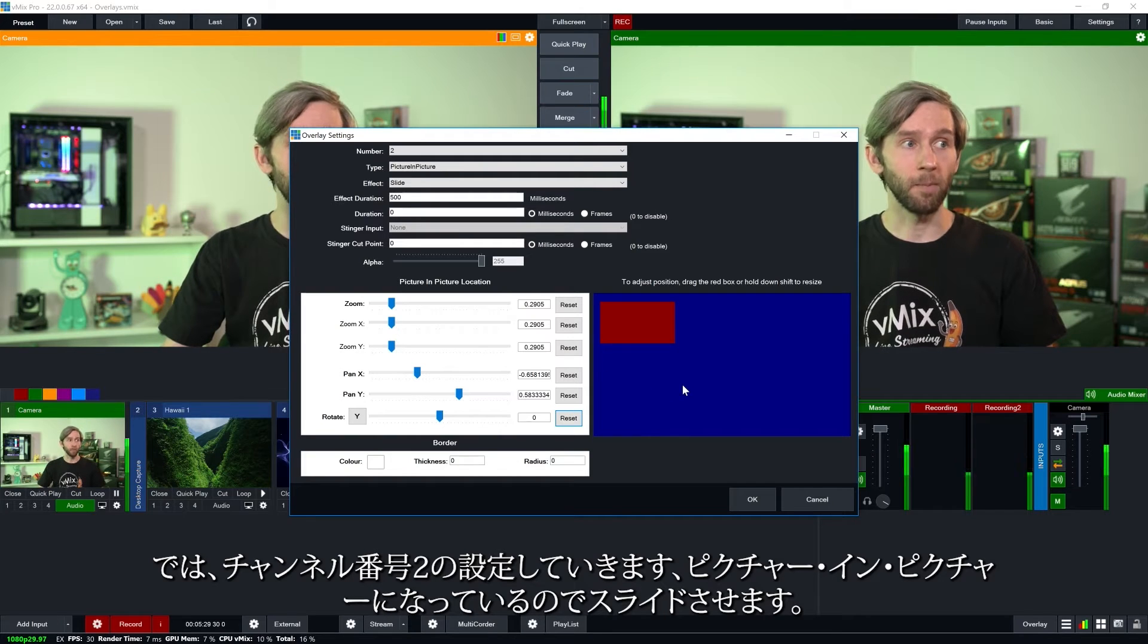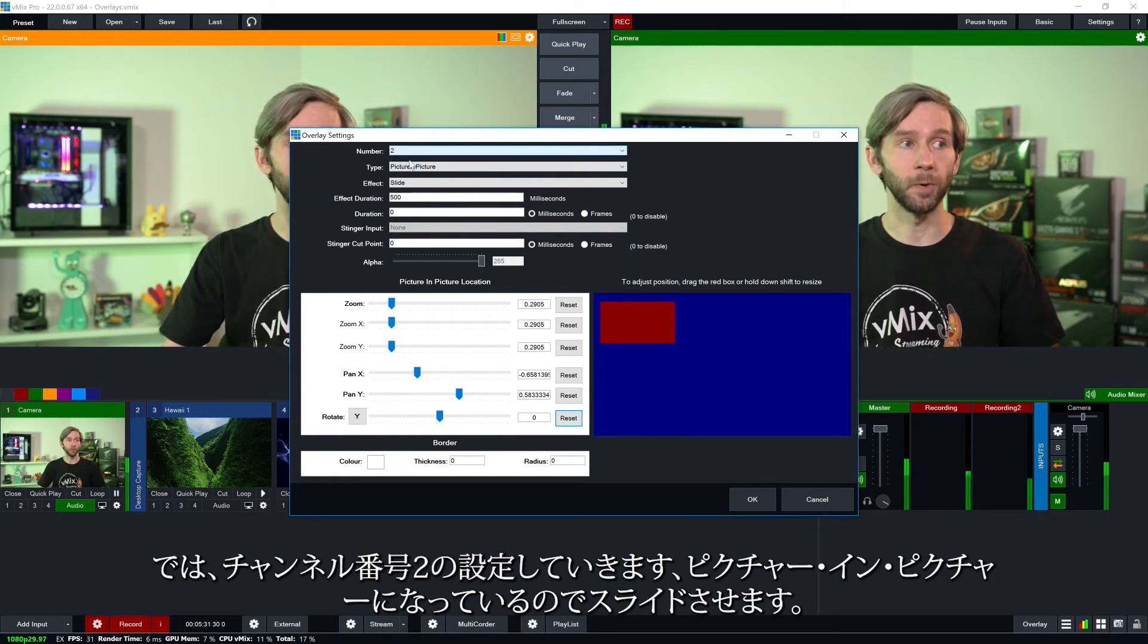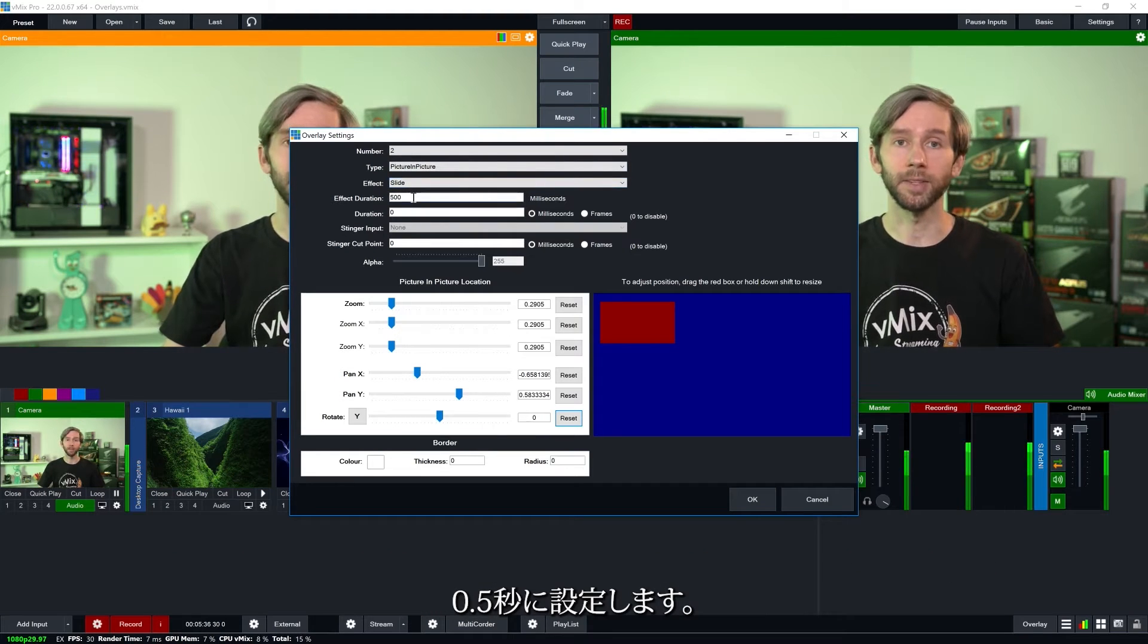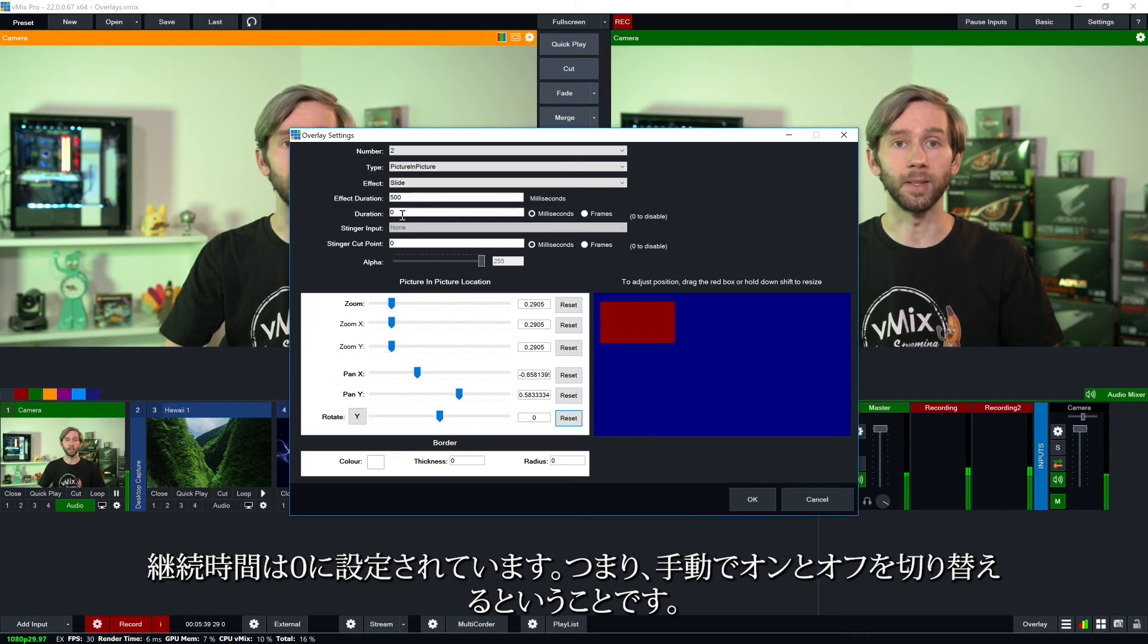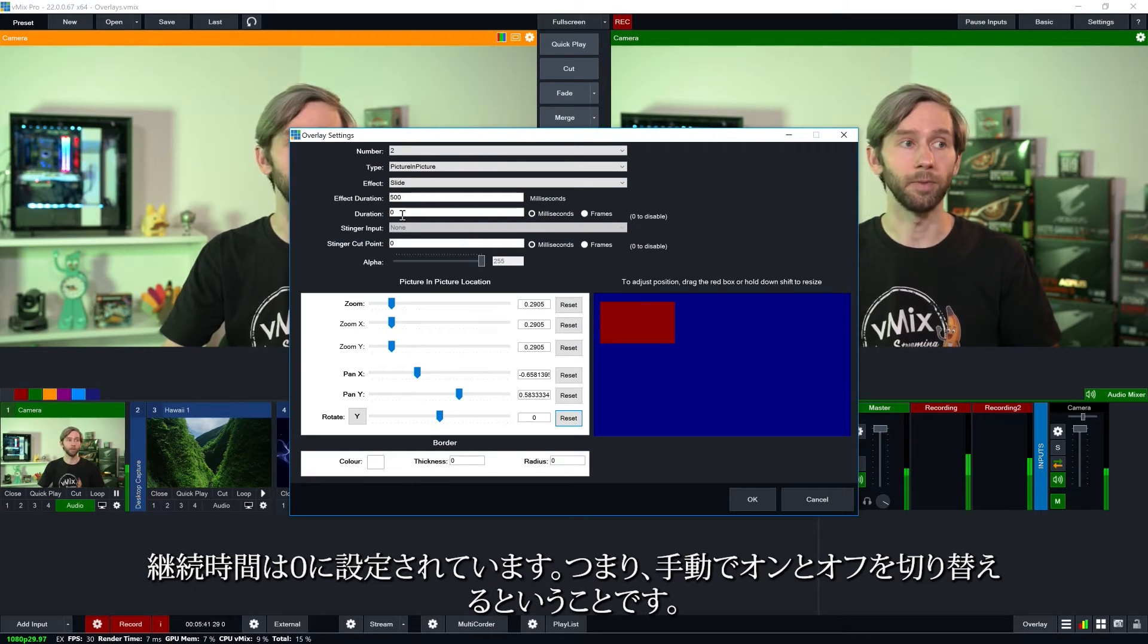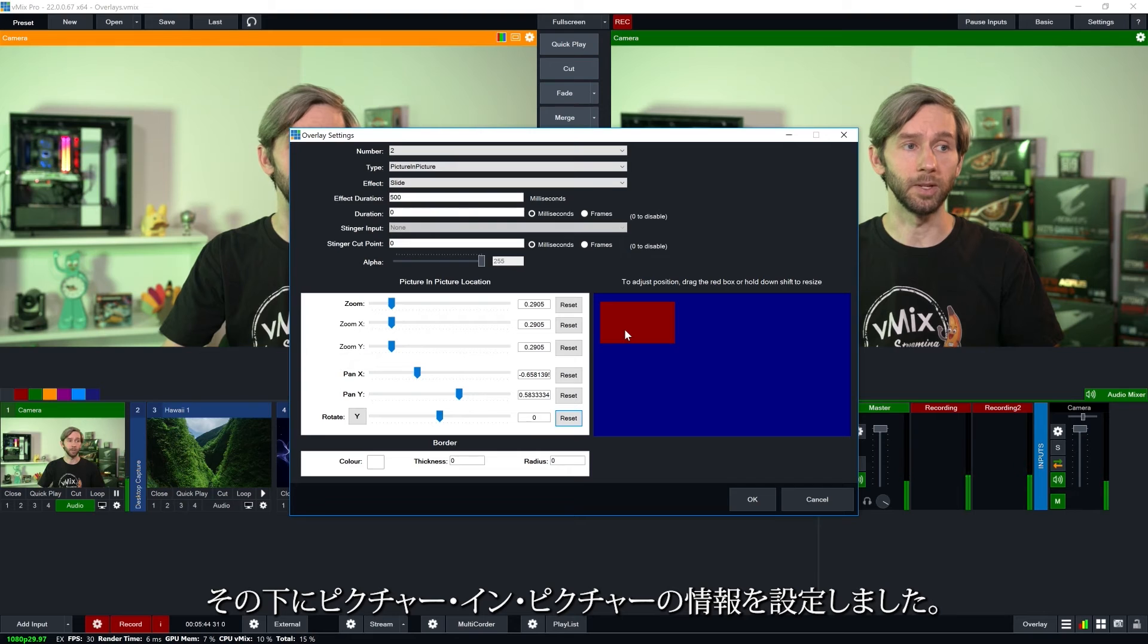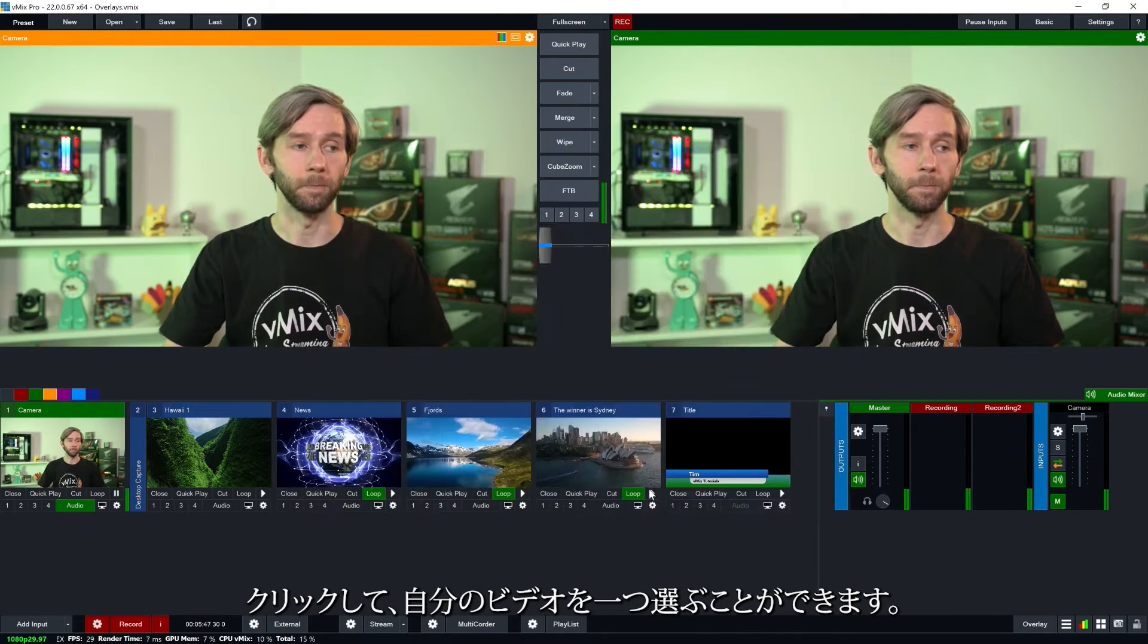Okay so as a quick recap for what we've set up for channel number two. We've got a picture in picture. It's going to slide in. That will take half a second. Our duration is set to zero which means that we manually turn it on and turn it off. And then underneath that we've set up the picture in picture information. So I'm going to click okay.